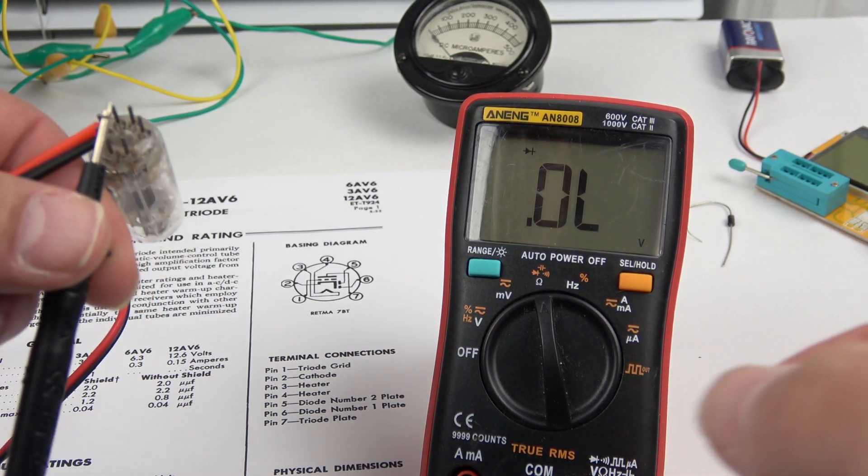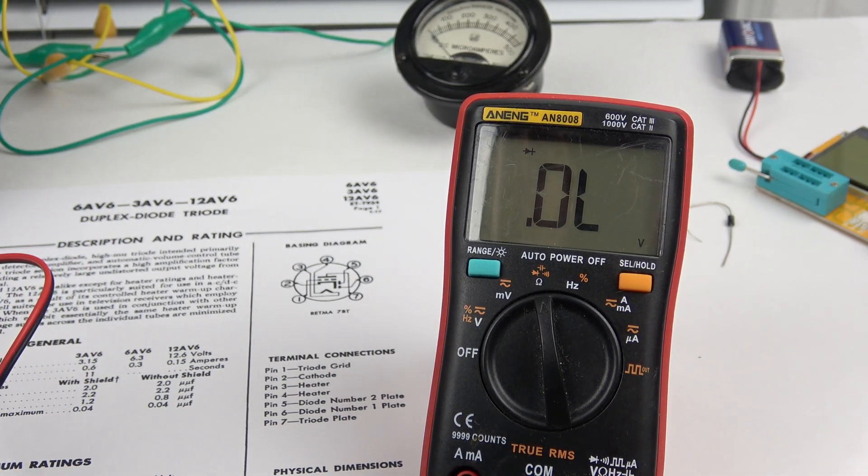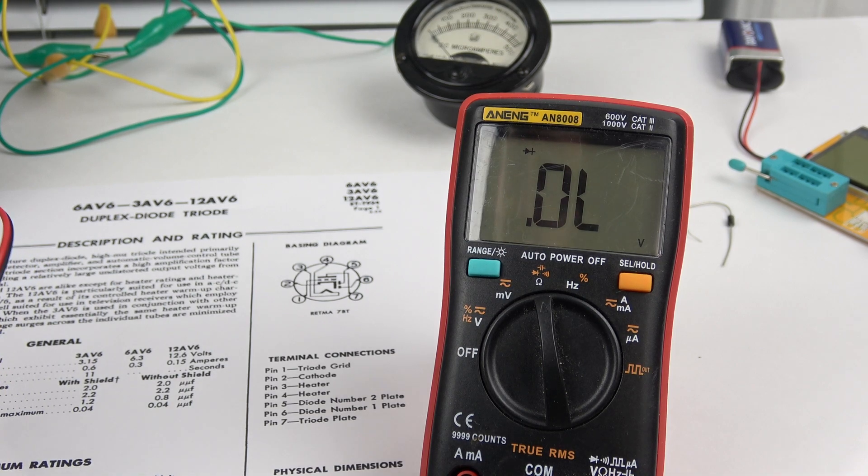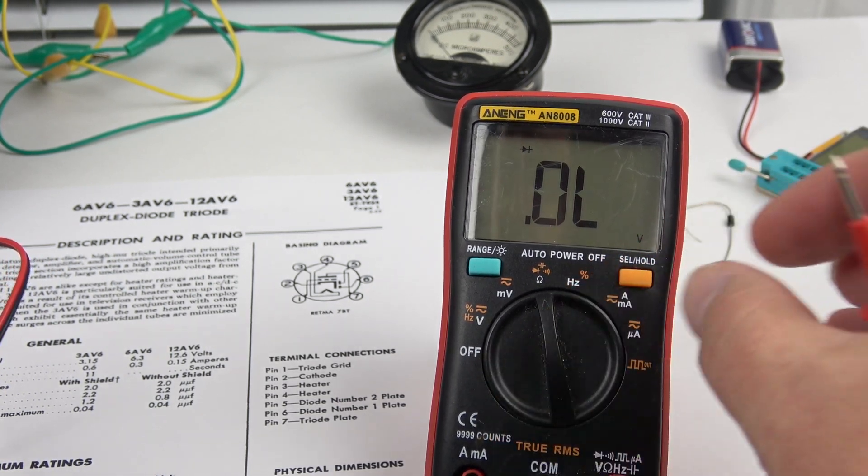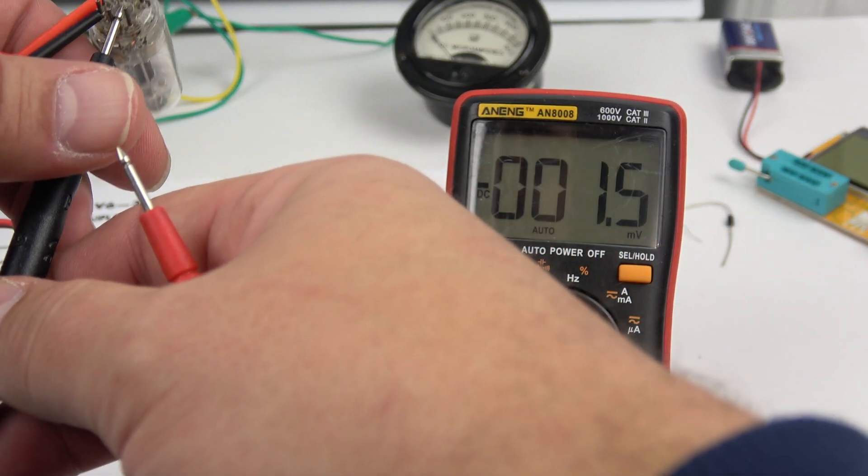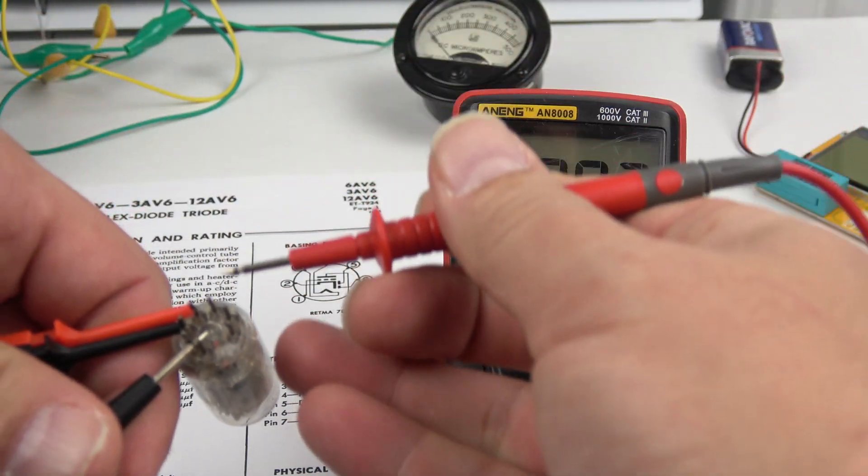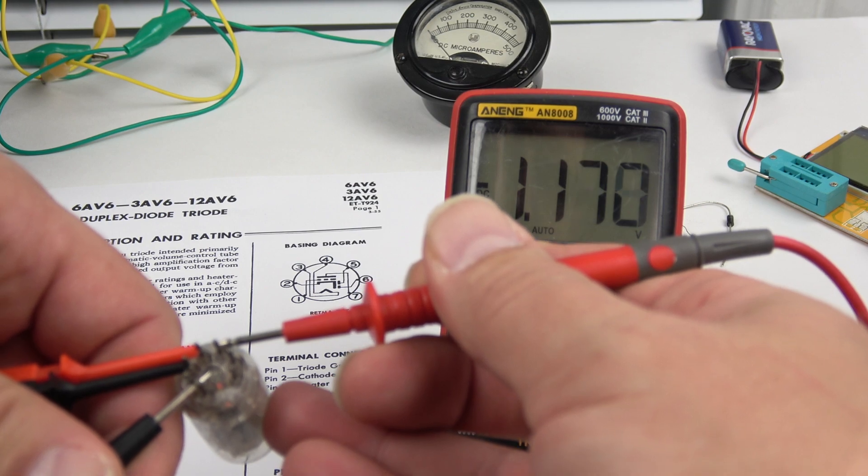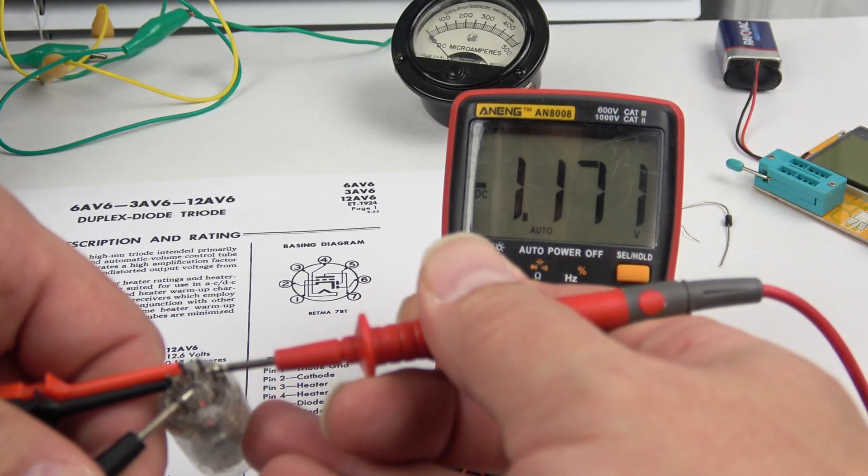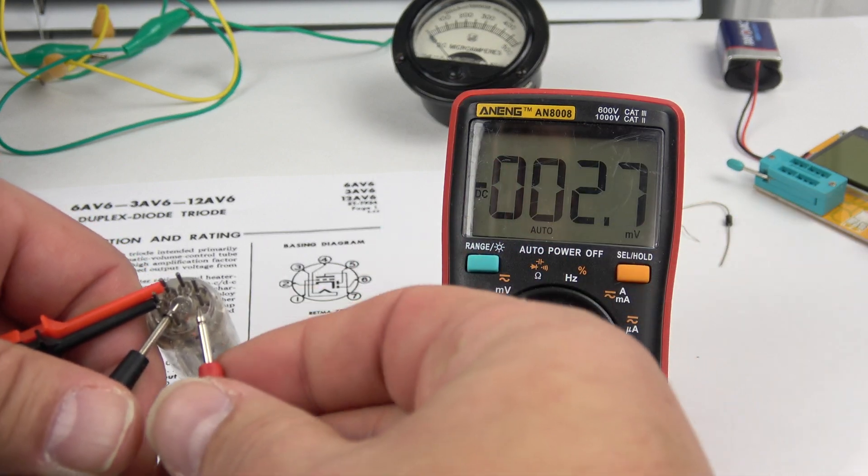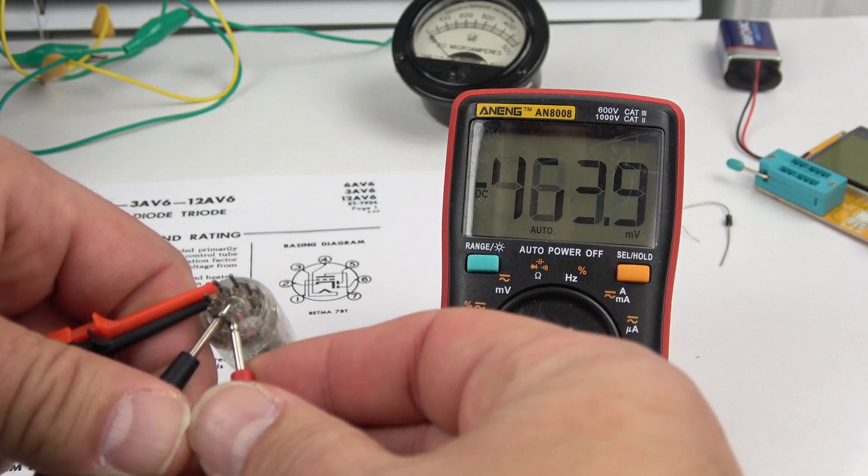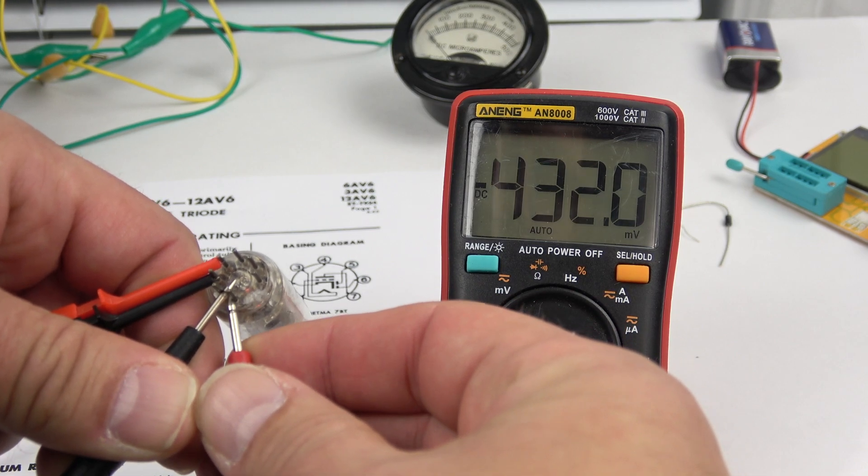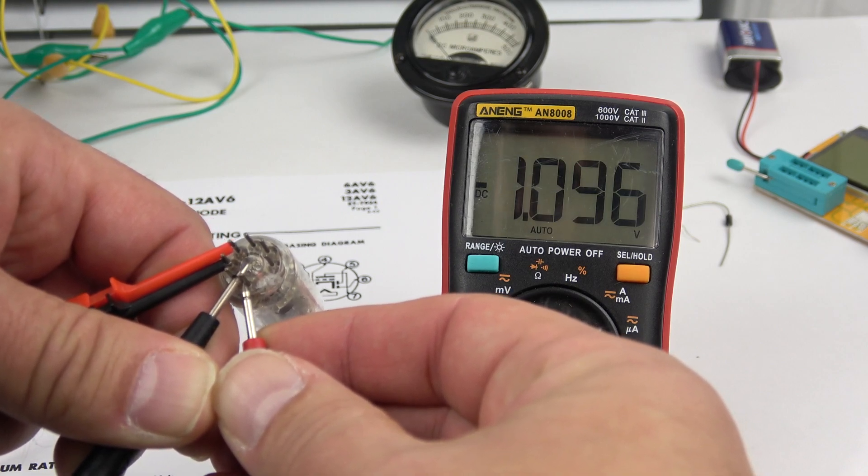But what I also noticed is what kind of flaws are in these diodes and the flaws in vacuum tube diodes are very weird. So if I go to volts and just measure the voltage. 1.1 volts. The thing is generating power. 1.1 volts. In between the cathode and the grid.